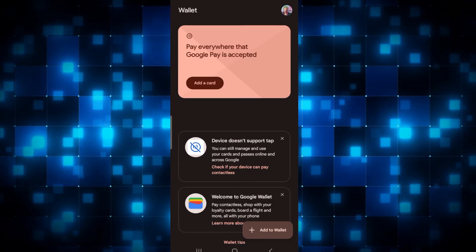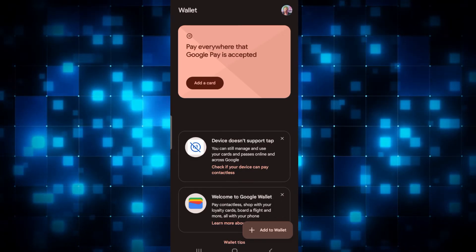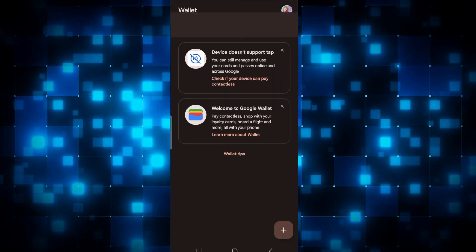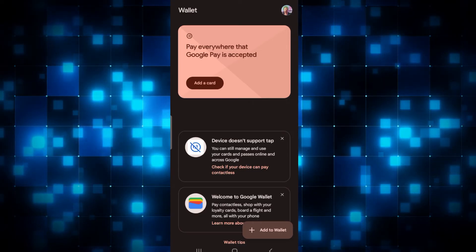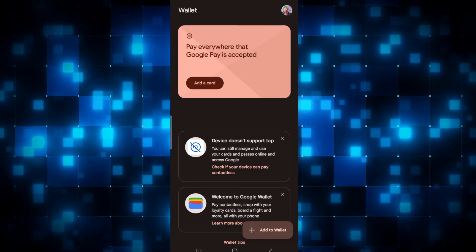Now you can simply add your desired card by tapping on Add Card, or you can explore other wallet options by tapping on Add to Wallet.